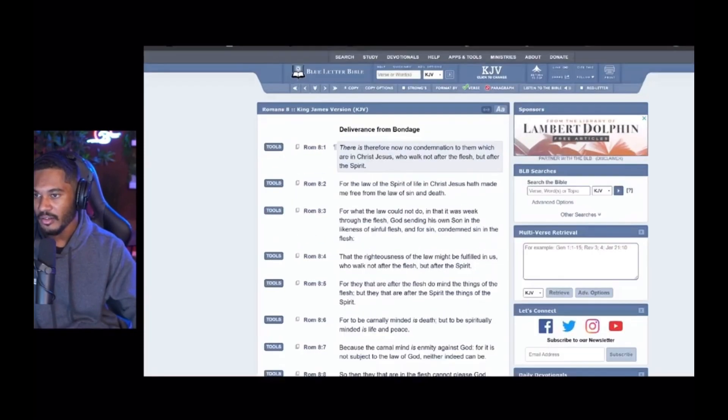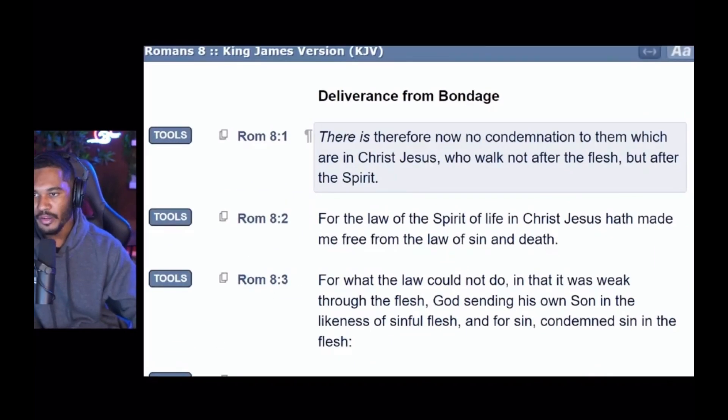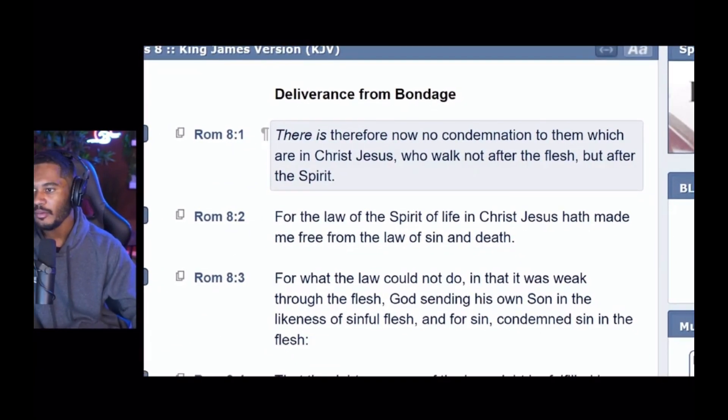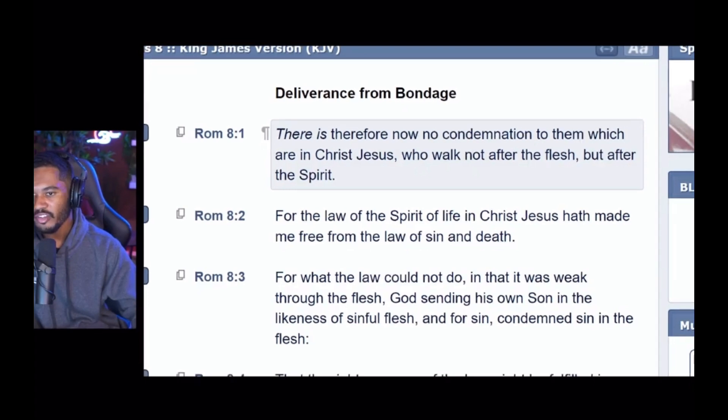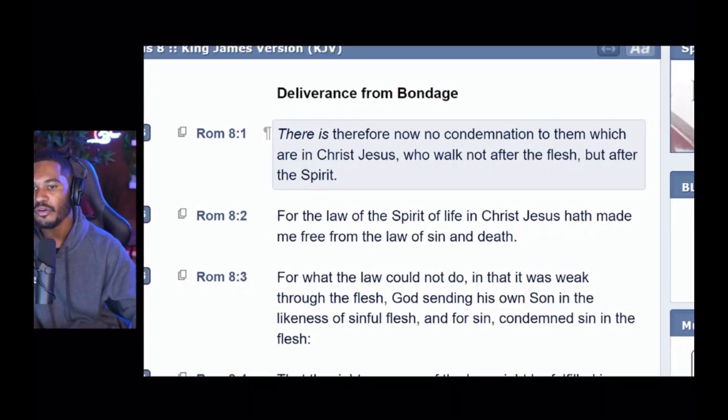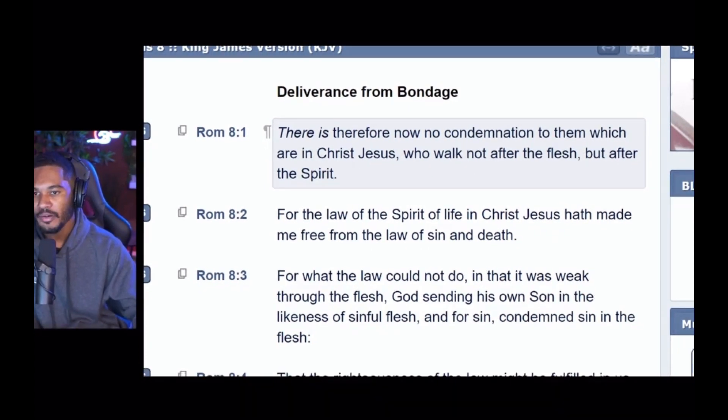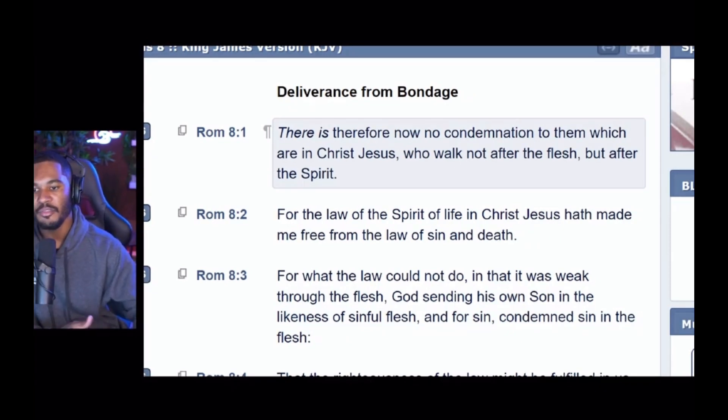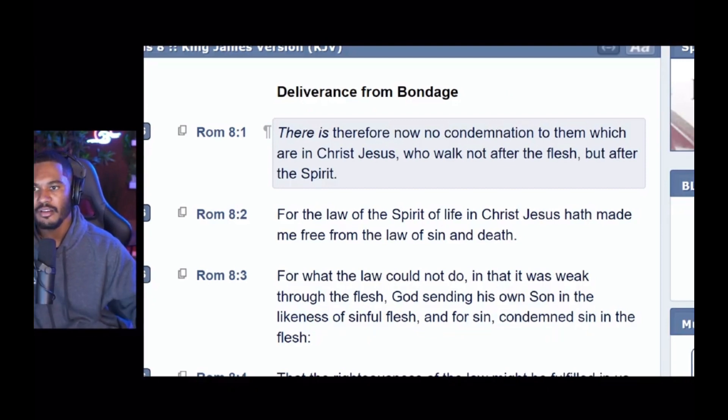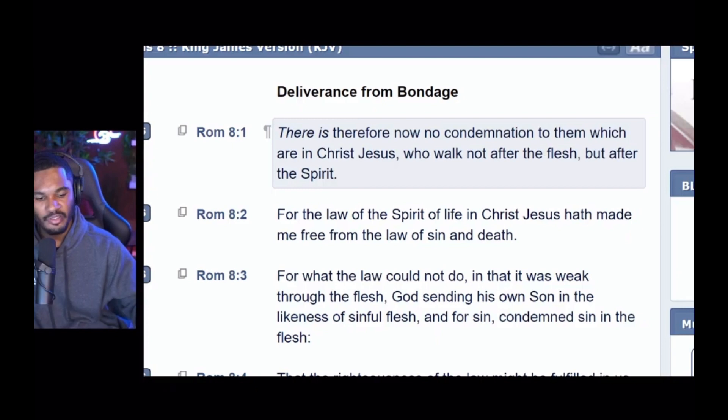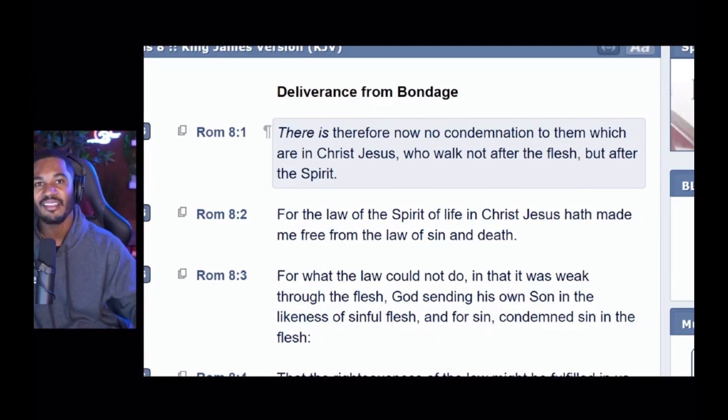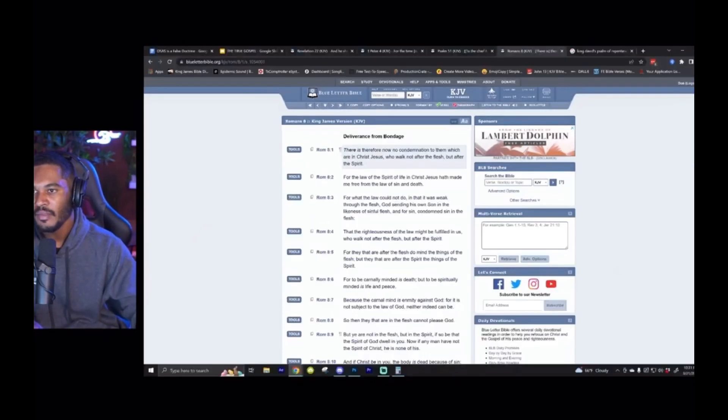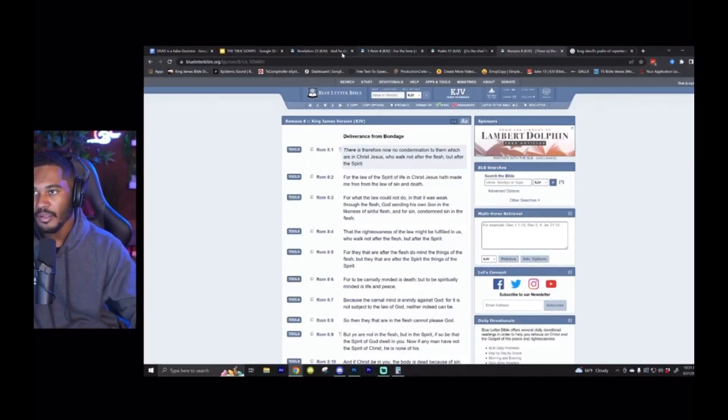Then you go to chapter 8 and then he talks about being free from the bondage of sin, right? There is therefore no condemnation to them which are in Christ Jesus who walk not after the flesh but after the spirit. So here we are - we are told this is the deliverance from bondage. People want to say the law is what the deliverance of bondage that Romans is talking about. No. All right, we are told all throughout the Bible, both by Jesus and in 1 John, that he that sins is a slave to sin. Anyone that sins is a slave to sin, right?